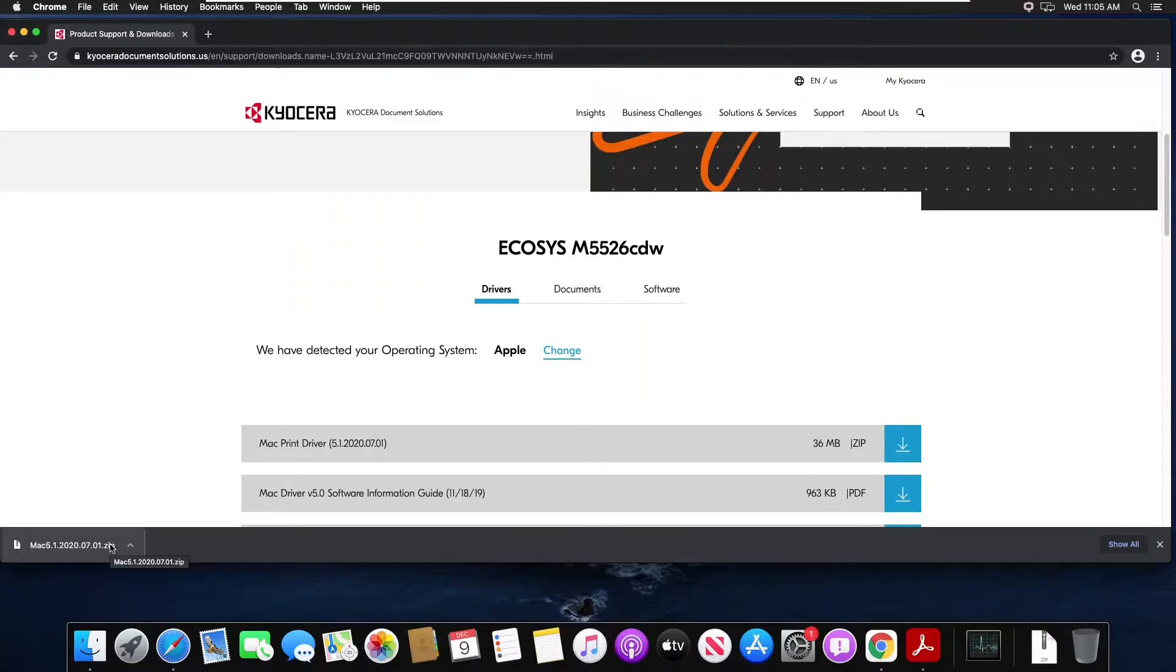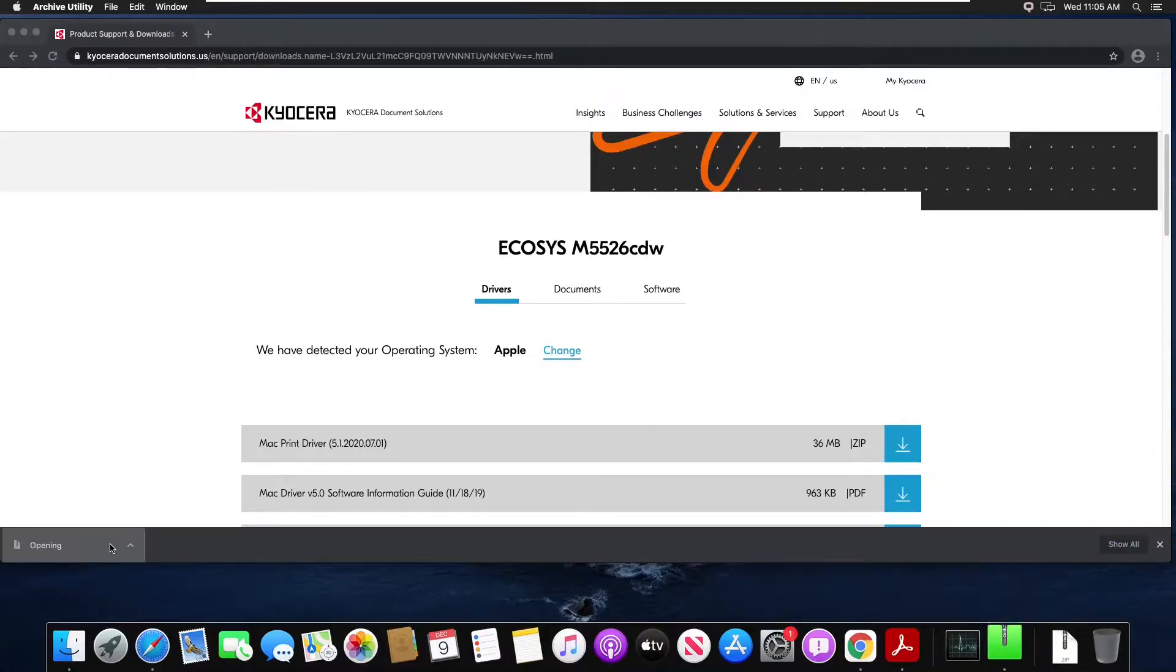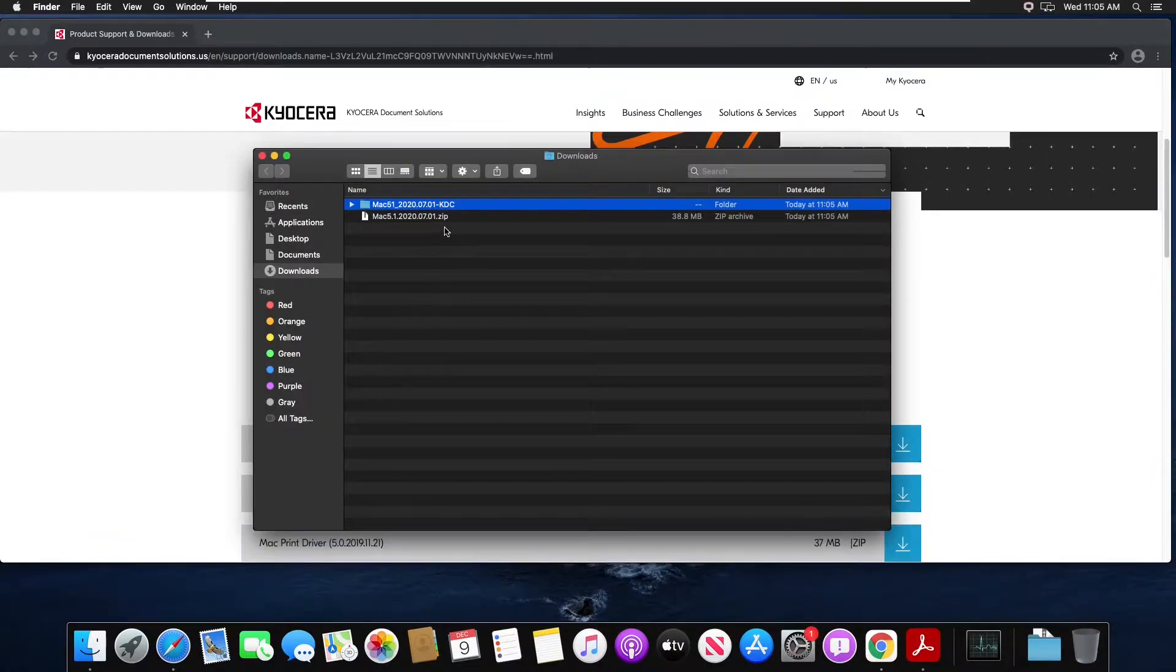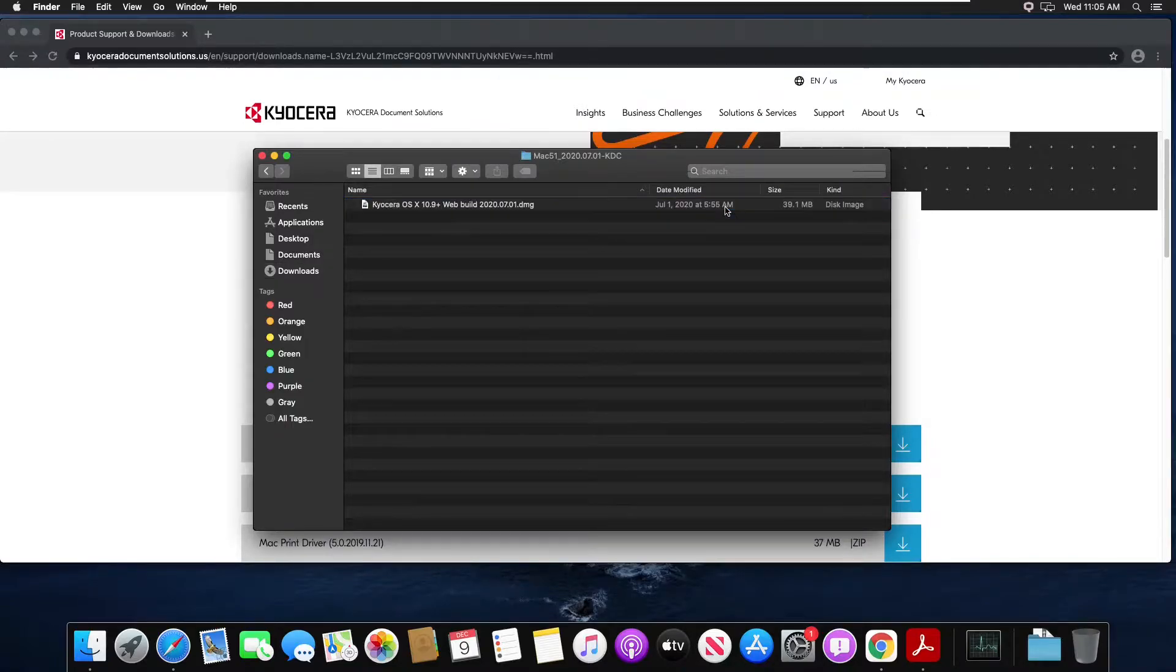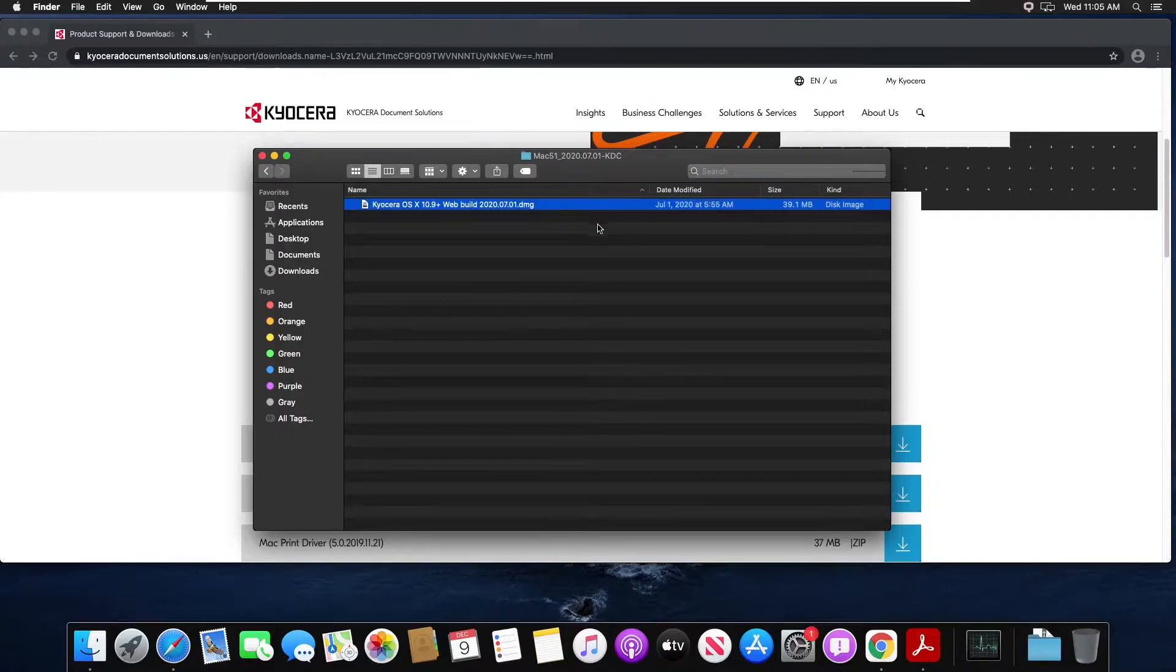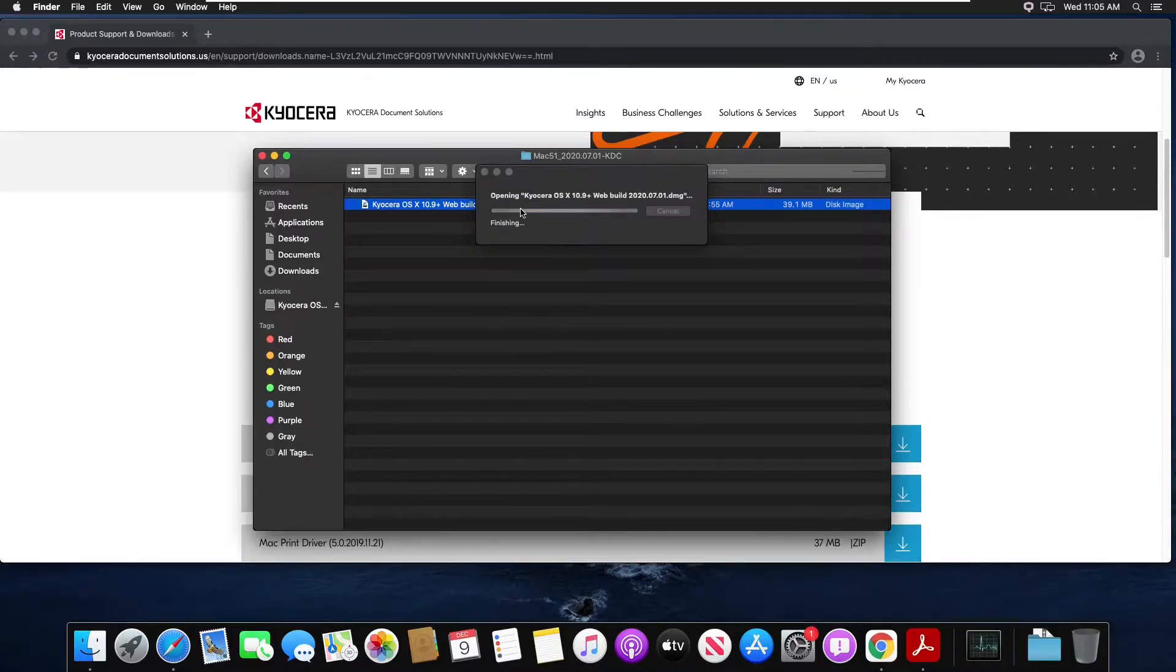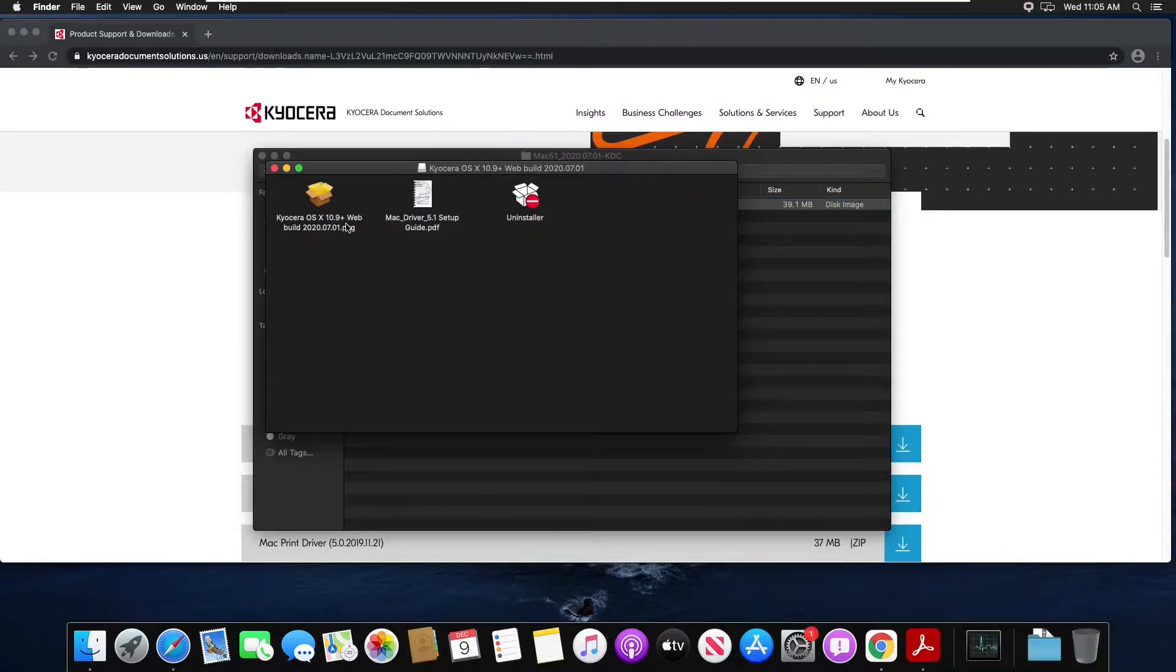Once it's downloaded double click on the file to open it up. In finder double click on the folder that's been extracted, double click on the disk image Kyocera file, and then double click on the Kyocera package file.